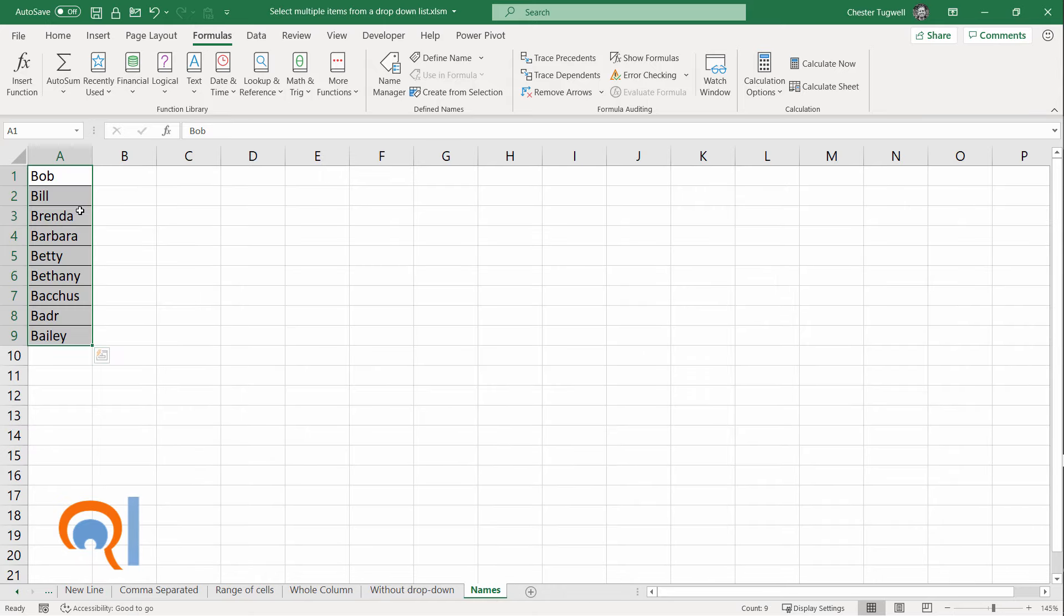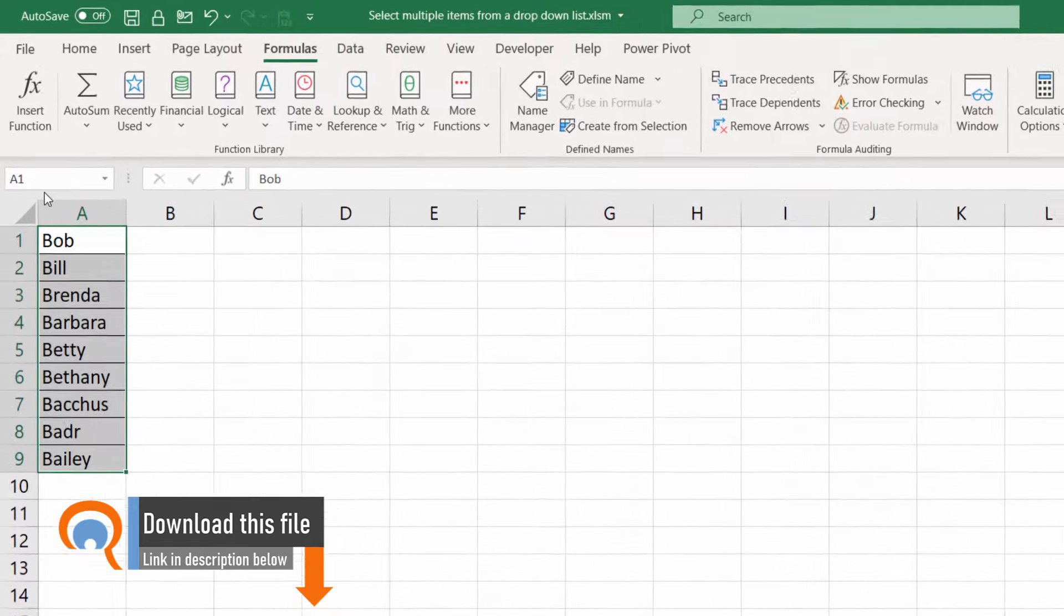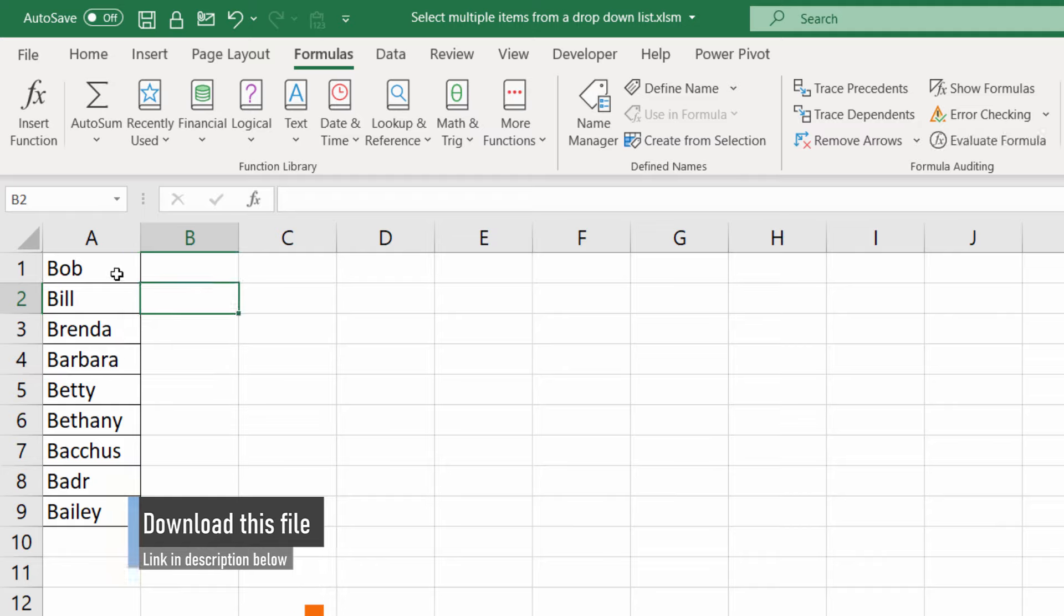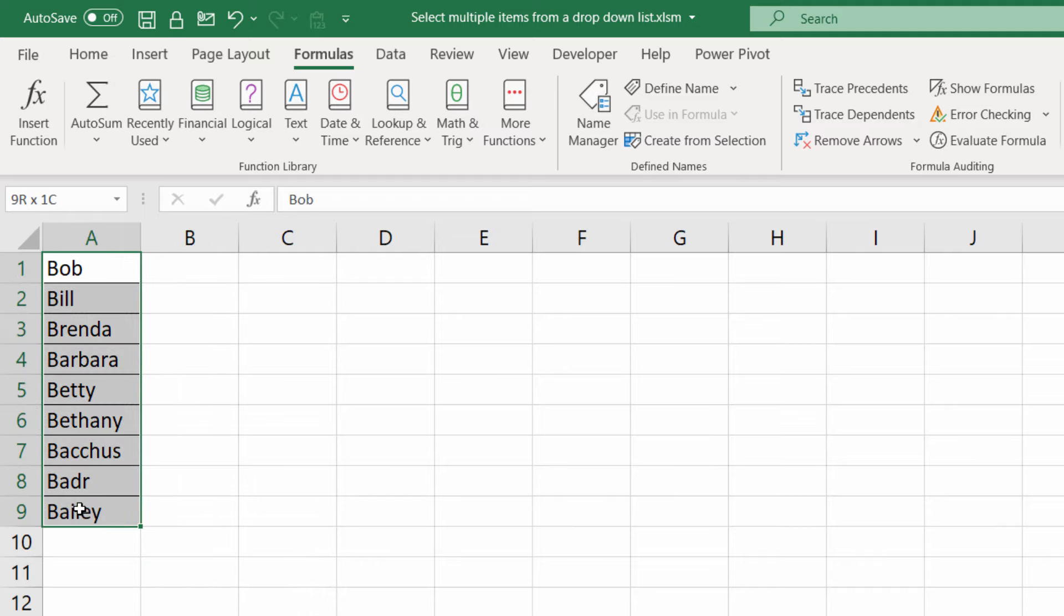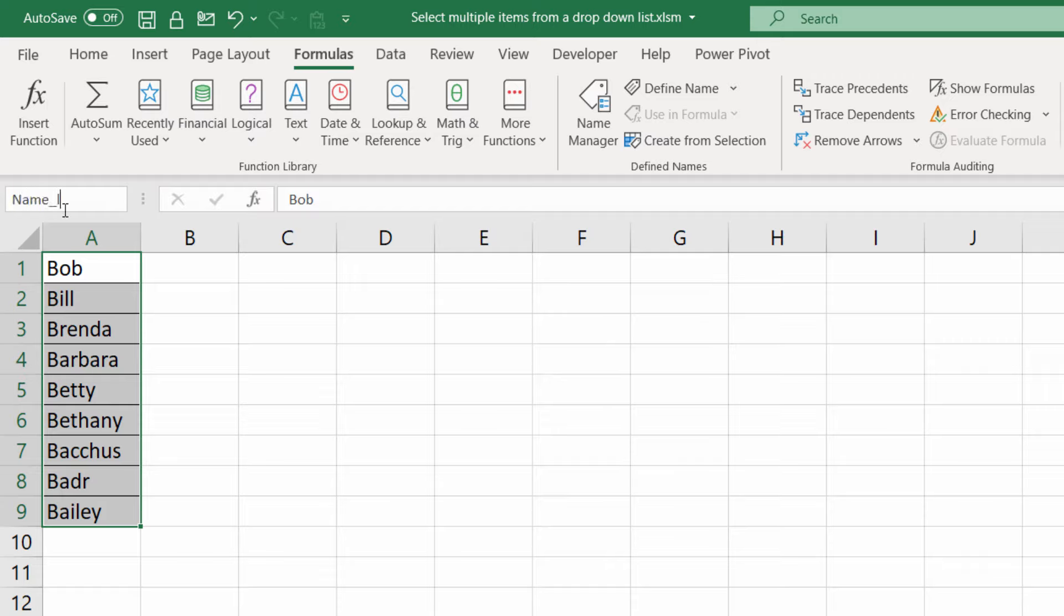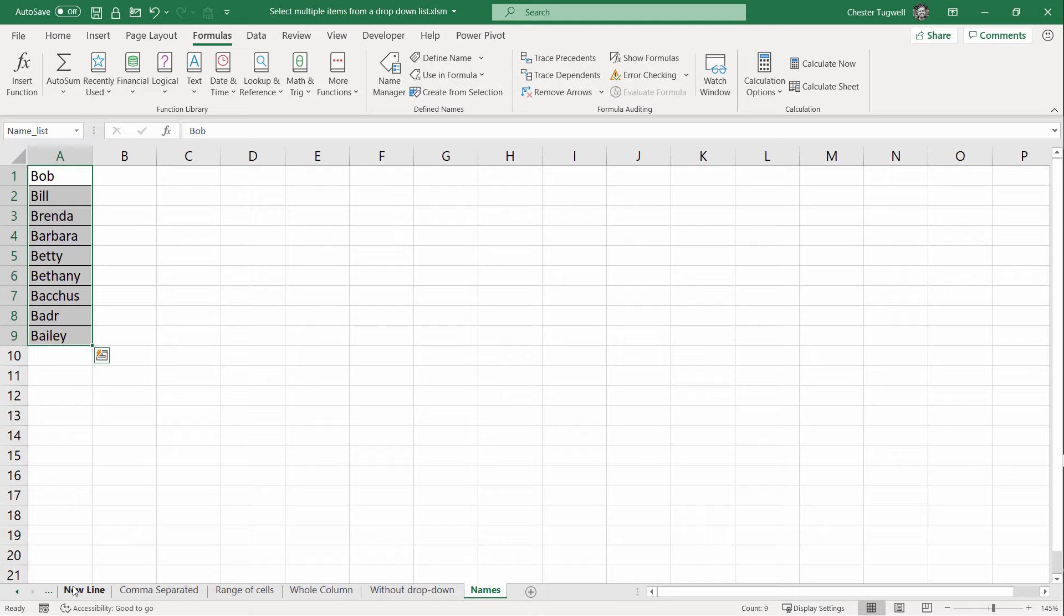I've entered the values that I want to appear in the drop-down list on a separate sheet called names. To make this really easy to refer to, I'm going to name this range of cells. I've selected the cells and then I go up to the name box and I'm going to call this name_list. I can't have a space in the name. Press Enter and I've named the list.